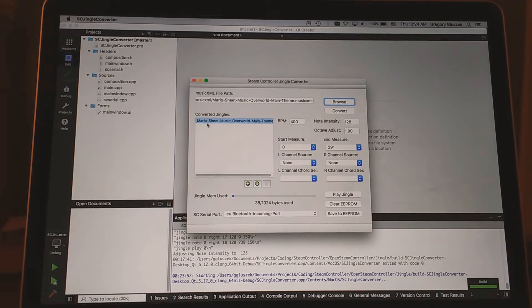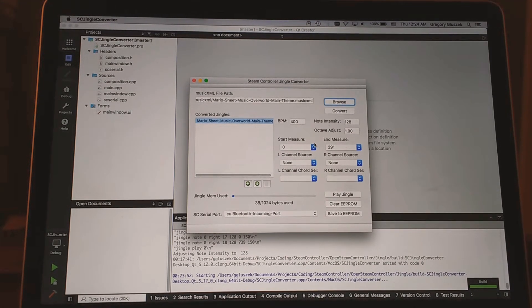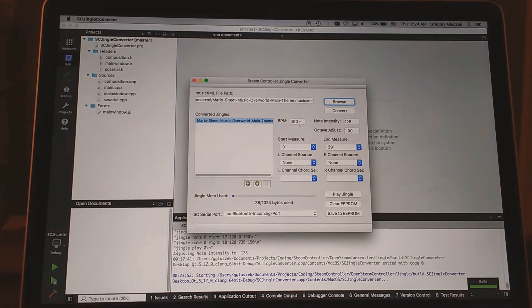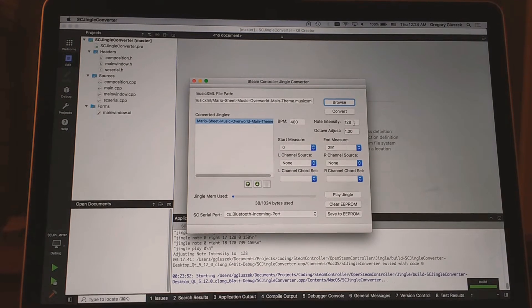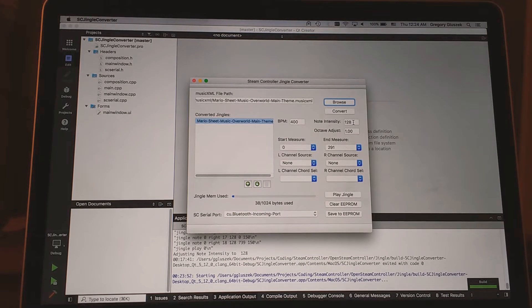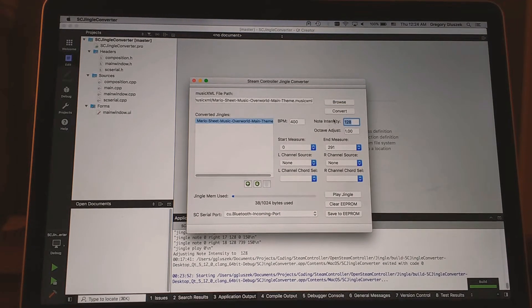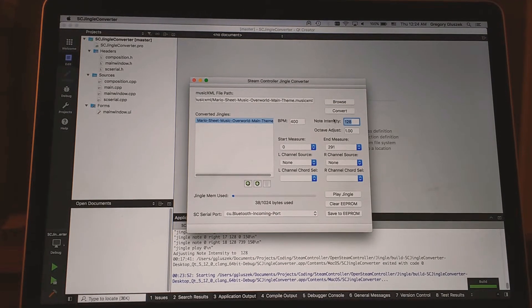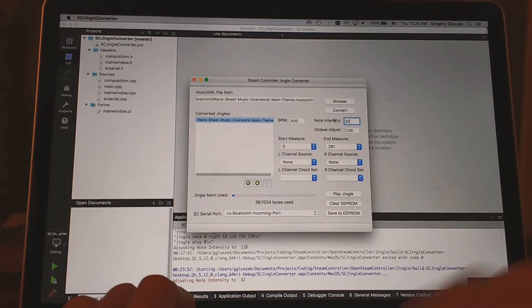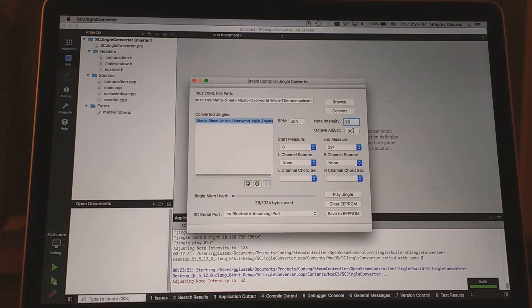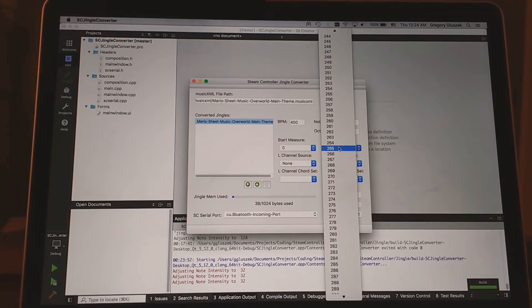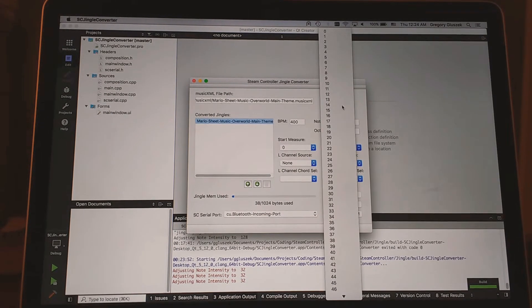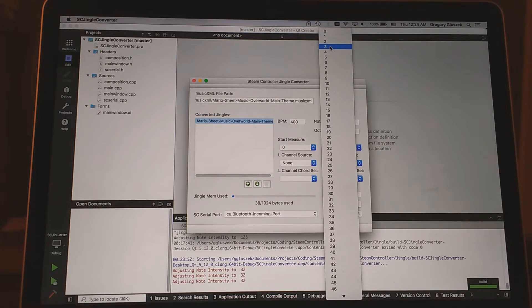We have Mario selected over here, and then we have a bunch of configuration options. There's beats per minute, how fast the song plays. Note intensity, that is essentially how intense the haptics vibrate. I put this configuration option in there because sometimes it can rattle the whole controller and it just sounds bad. So let's knock that down. Octave adjust allows you to adjust the relative frequency of all the notes played. Start and end measure allows you to adjust how much of the song is going to be played.